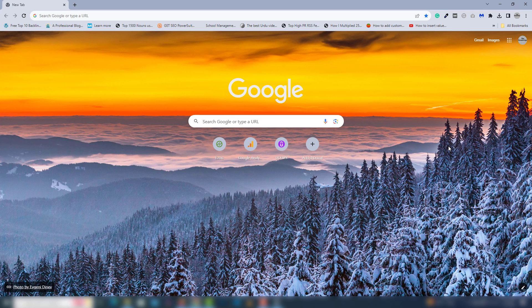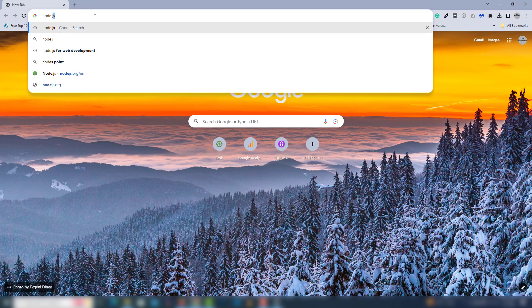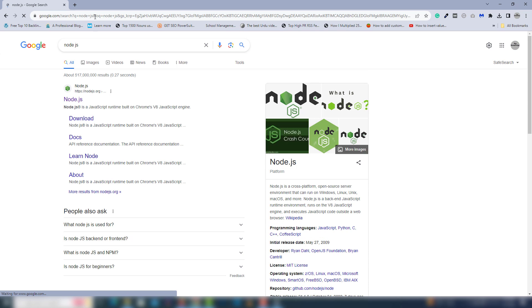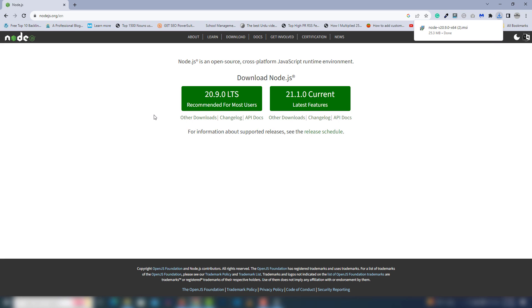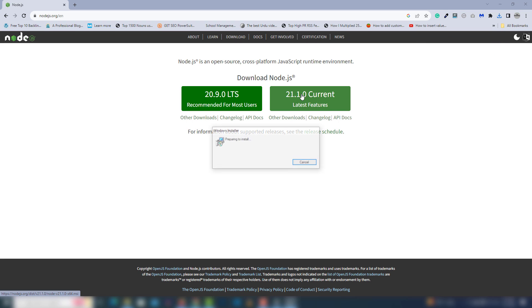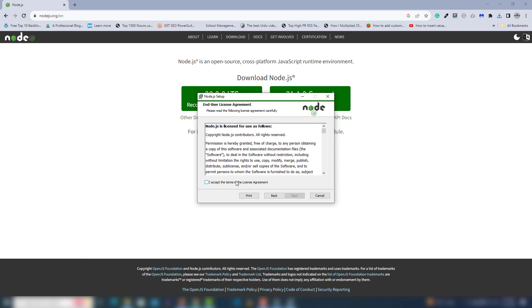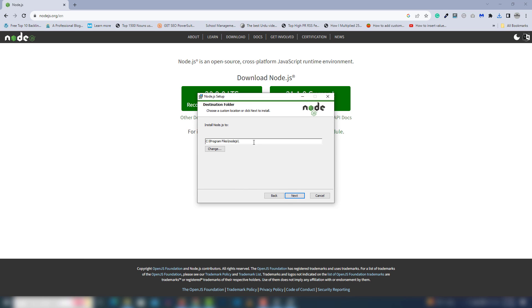Step number one: you need to download and install Node.js. Search for 'node.js' in your browser and open the first link. Inside they have two versions — the current version and the LTS version. I'm going to use the LTS version, so download it.